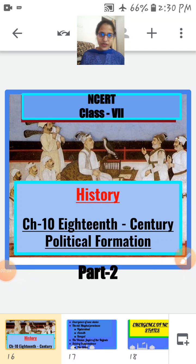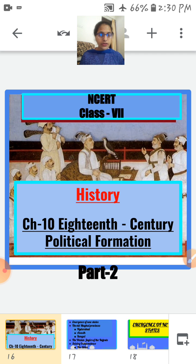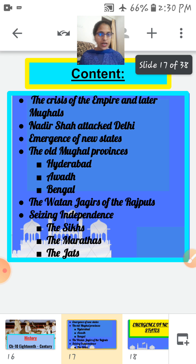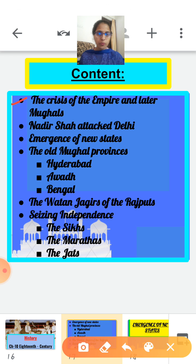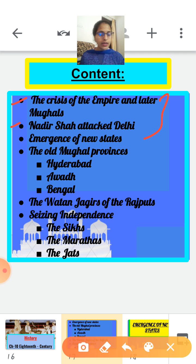Good morning and Sairam children. Welcome to Part 2 of Class 7th History Chapter 10, that is 18th Century Political Formation. In the first part of this chapter we discussed the crisis of the empire and later Mughals, and the Nadir Shah attack over Delhi. Now in this video we are going to discuss the next topic: Emergence of New States.